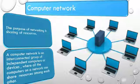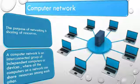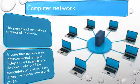A computer network is an interconnected group of independent computers or devices where all the computers on a network can share resources among each other.